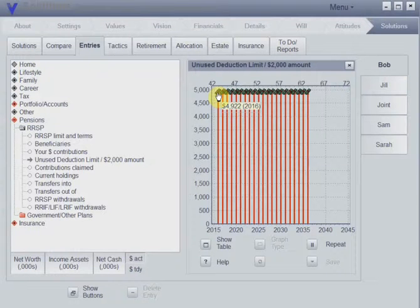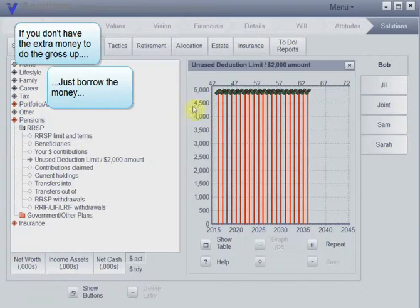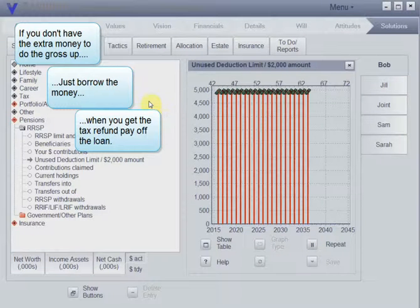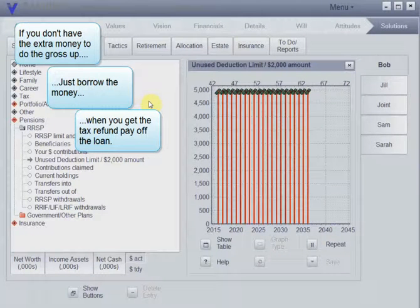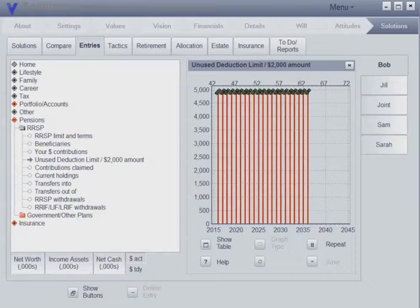Now, you might say, what if Bob doesn't have that money? That's okay - he'll just borrow it for a month. At the end of February, borrow the money, put it in, and when you get your tax refund, just pay off the loan. It doesn't cost anything, not really.